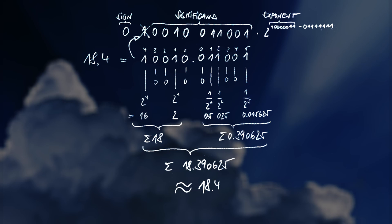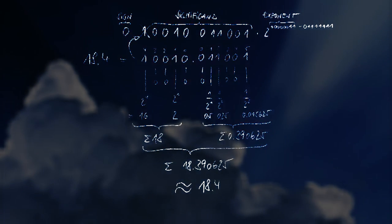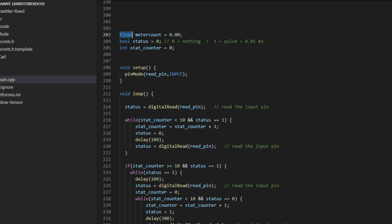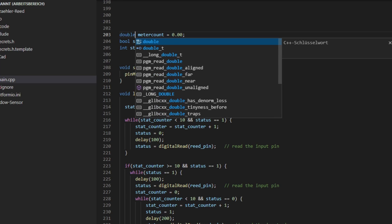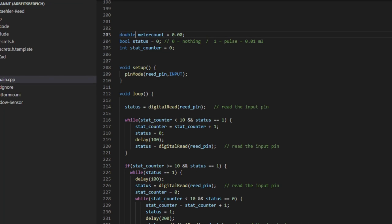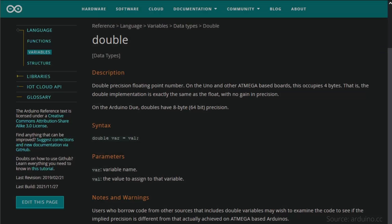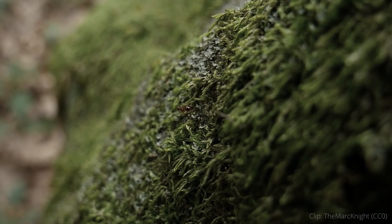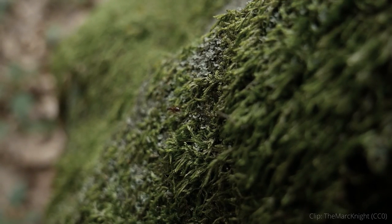But this is going too far here and does not change the basic problem that apparently simple numbers cannot be represented exactly in the binary system straightforwardly. So for my code this means by simply changing the variable to the data type double, which is a floating point number with double precision, the problem is finally solved. But I can tell you it was a long way.